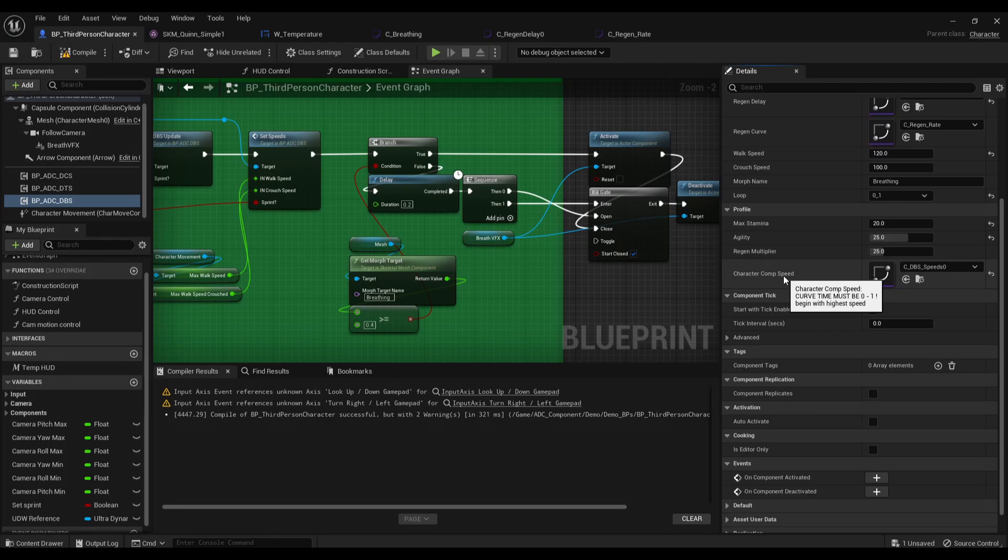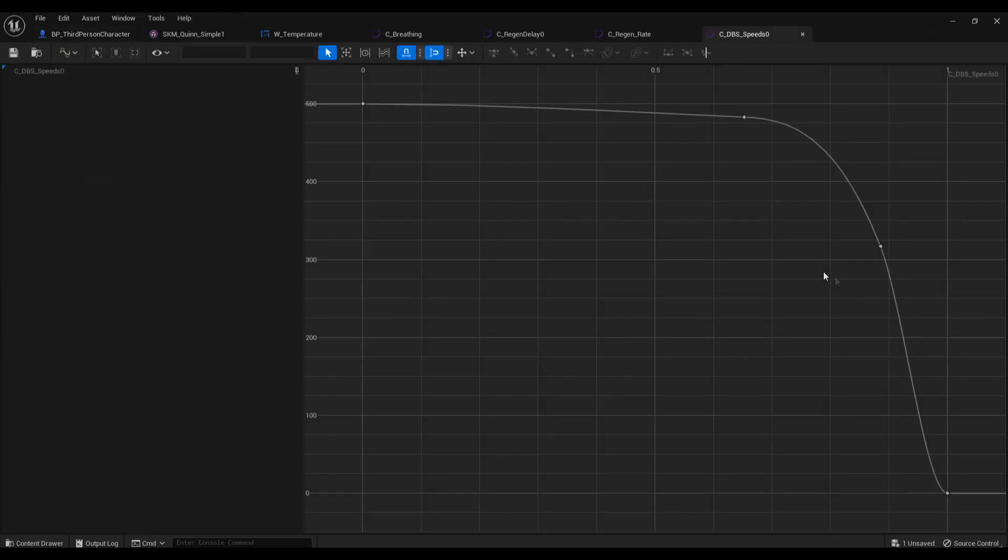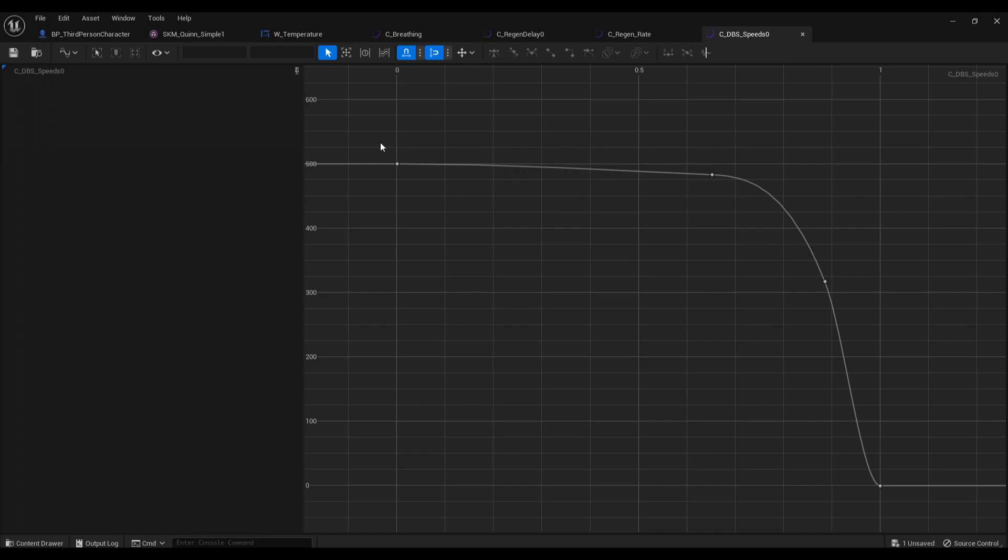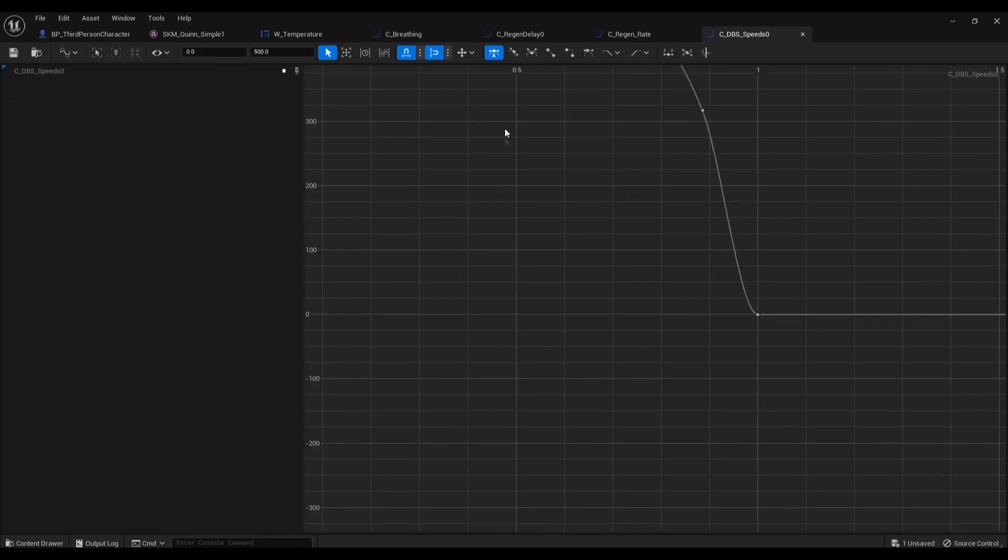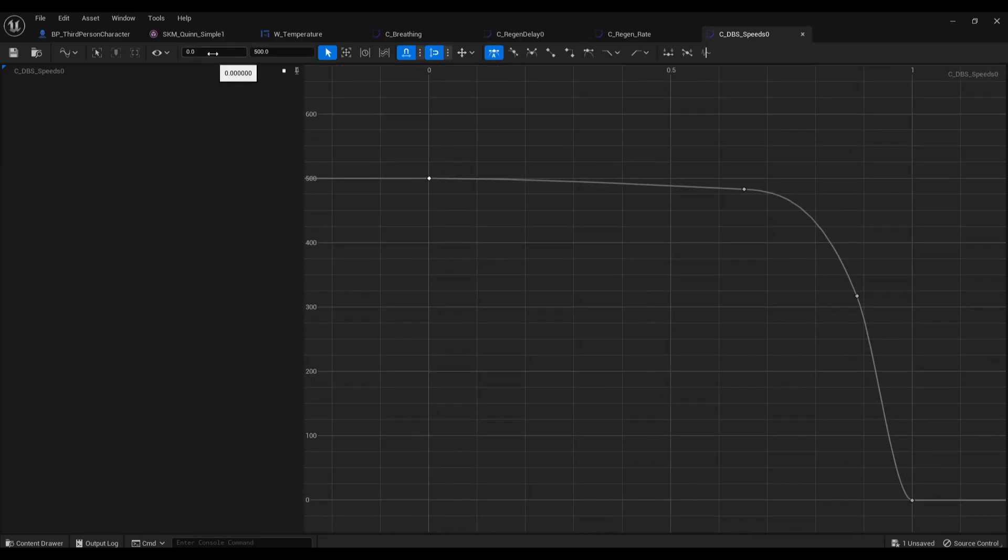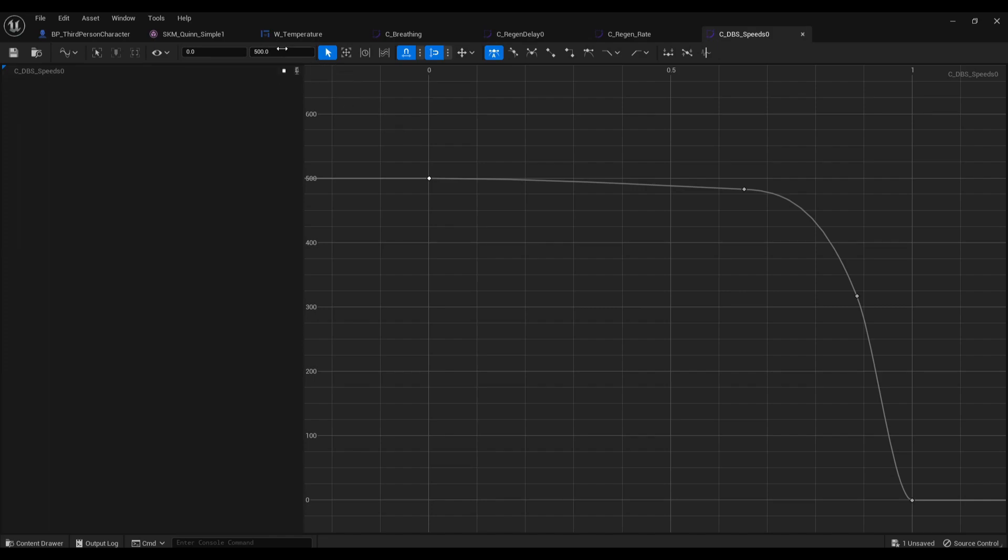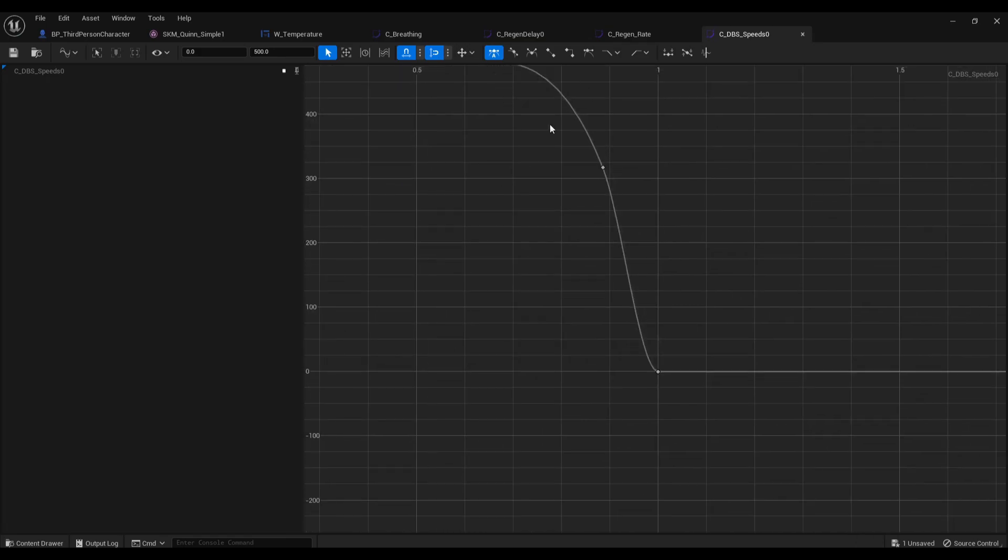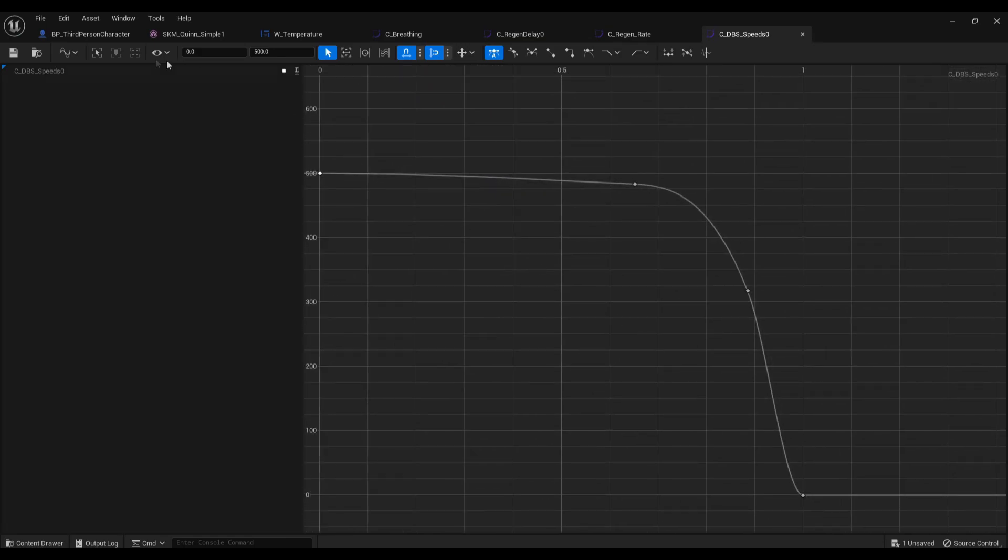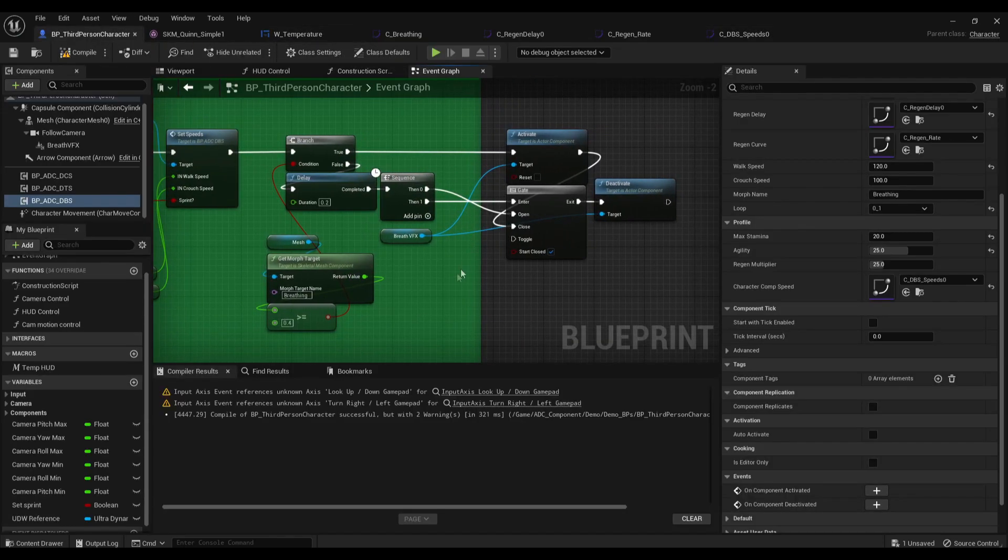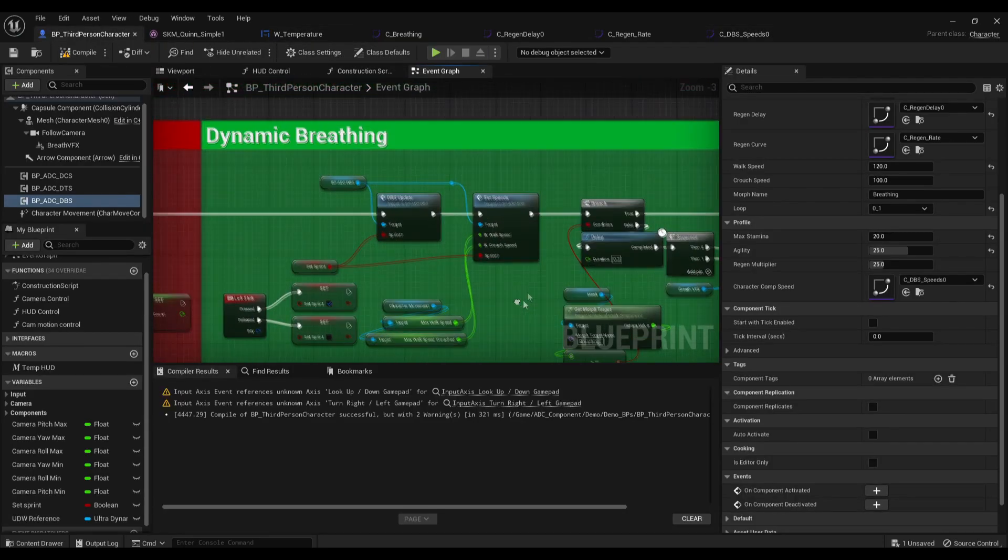And the character comp speed. Let's take a look at this curve. It's also working as a percentage. So as you can see here, it's an inverse. At point zero, our speed is going to be set to max, it's going to be 500. And the more stamina we burn, the less it's going to be. So that's pretty much it for that.